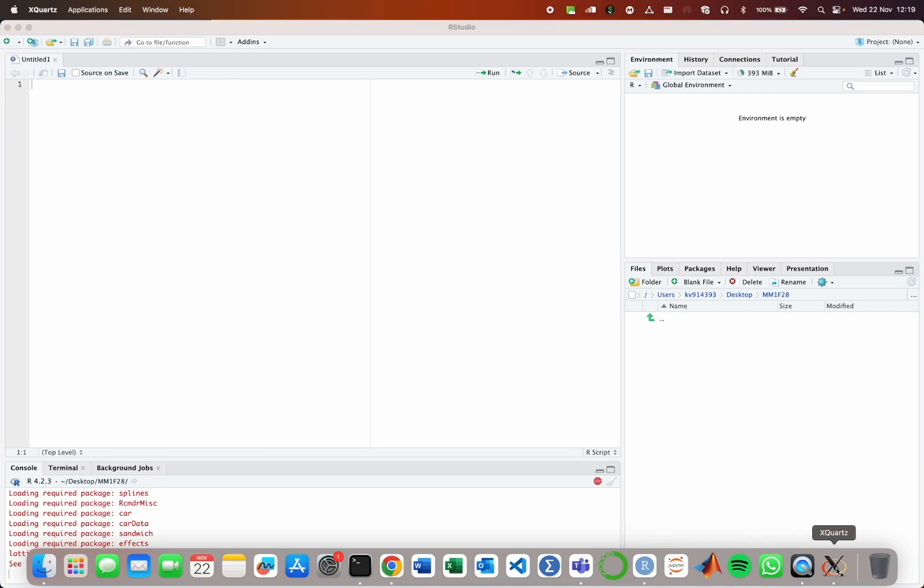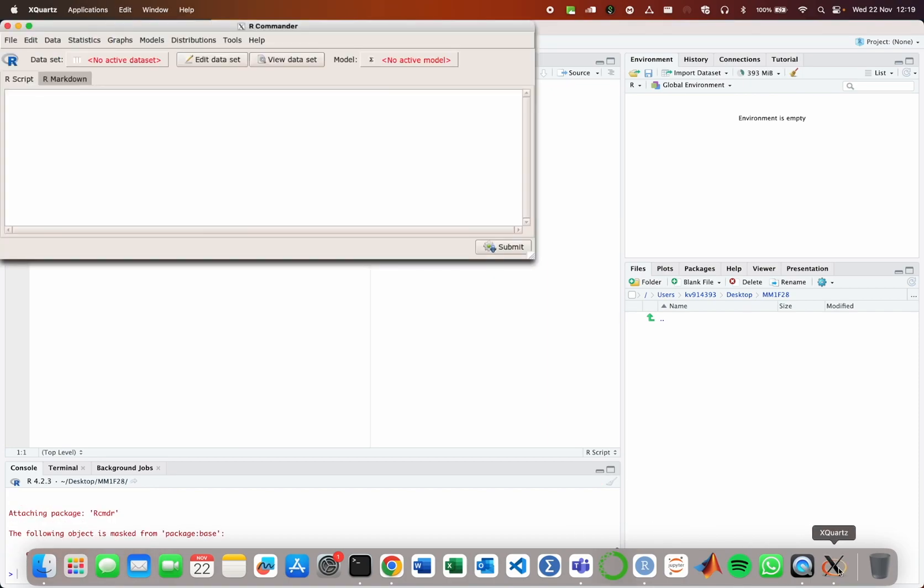So X-Quartz has appeared now. Because I'm using a Mac, I need to have X-Quartz installed as well. And there you have the classic interface.